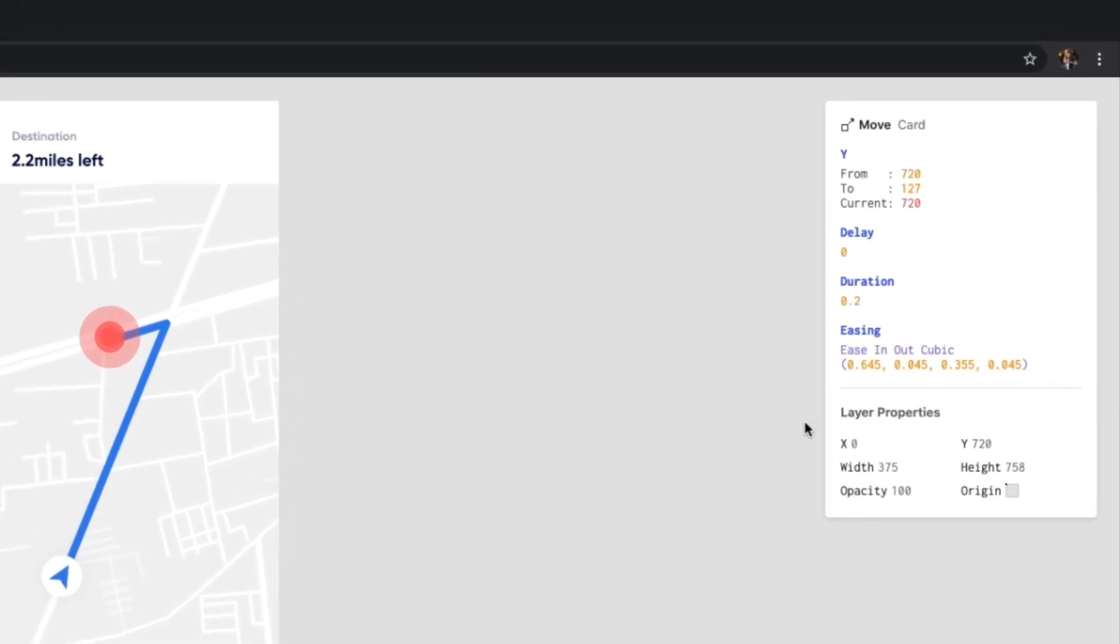In this example, the move response has a duration set to 0.2 seconds. This means it will take this amount of time for the cut layer to move from the Y value of 720 to 127.